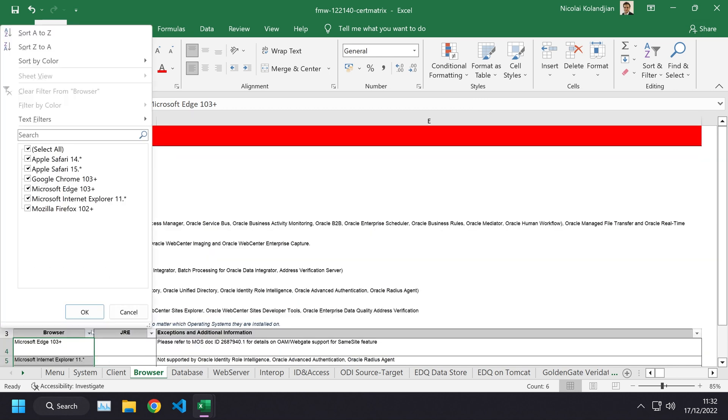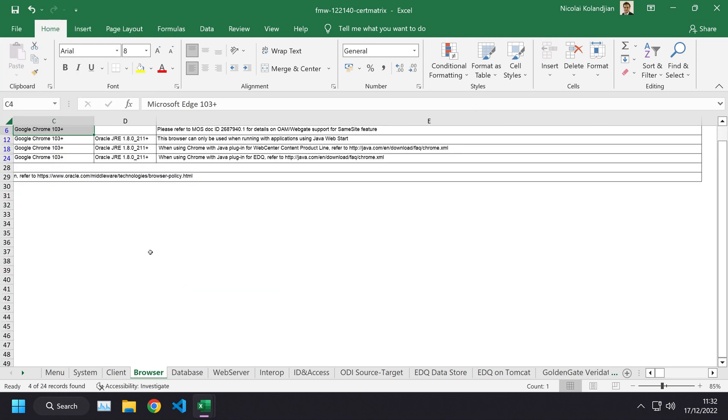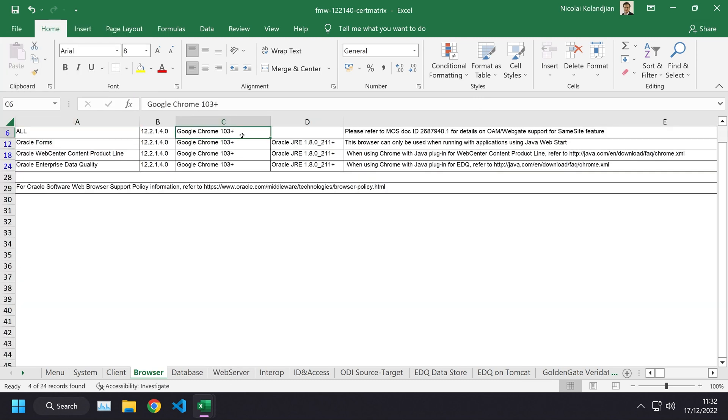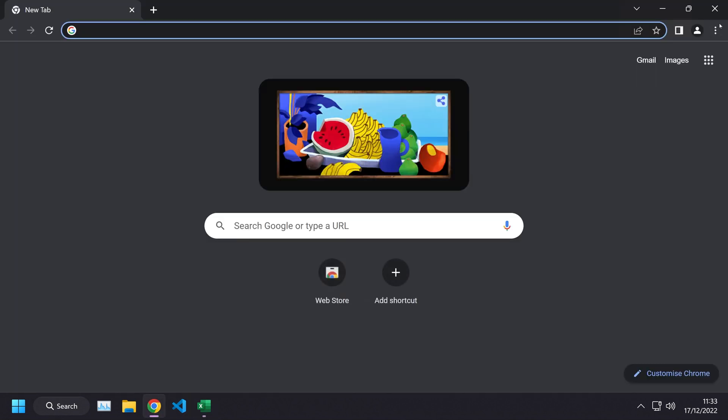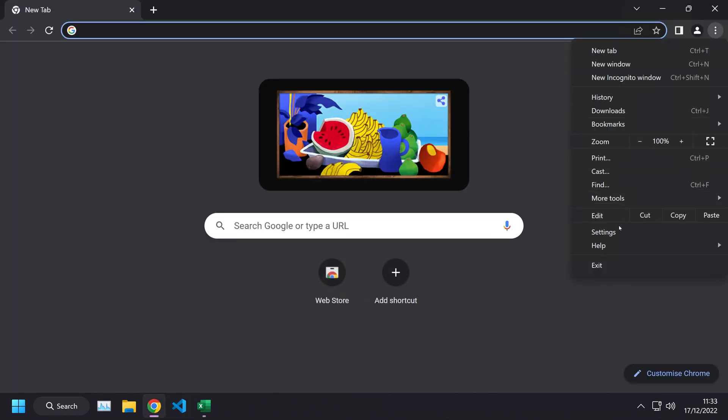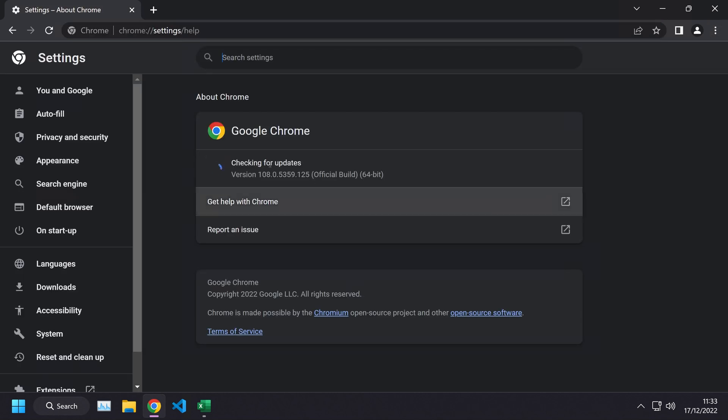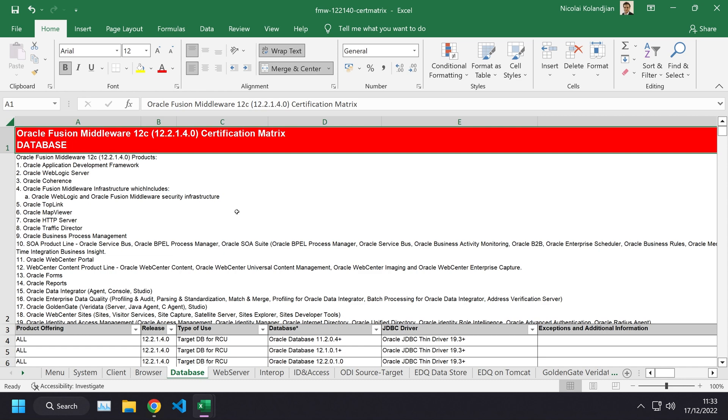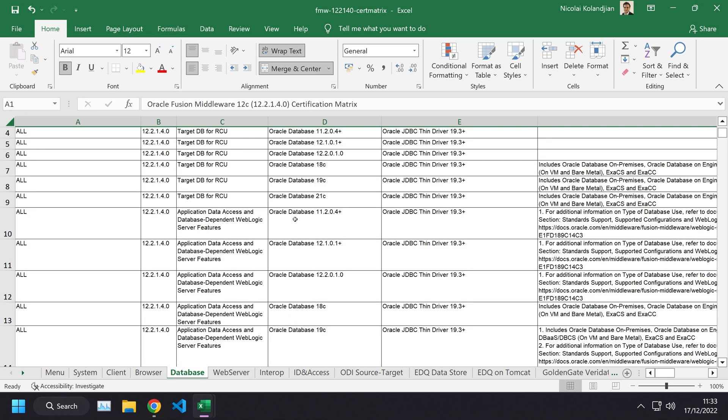If we click on the browser tab, you can see which versions of the browser are supported. I don't care about this because I'm just using the latest browser and I'm pretty confident it's going to be supported. It says Chrome 103 plus is supported. If I go ahead and open up my Chrome and click the about Google Chrome section, I can see I'm on 108, so I am definitely supported.